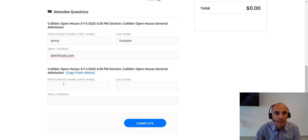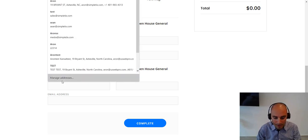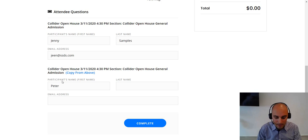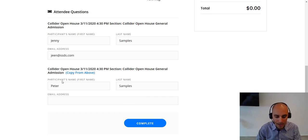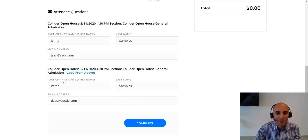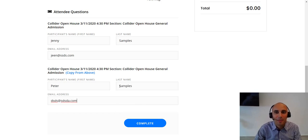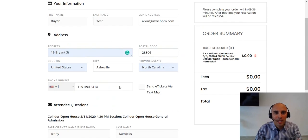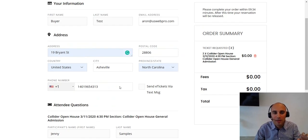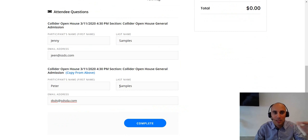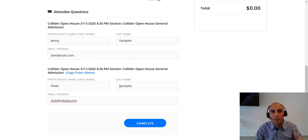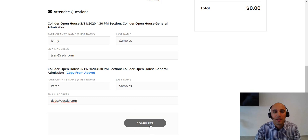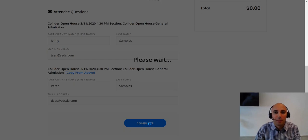And I'll put Pete samples below and anything at anything really as well. Awesome. All right. So we've made an order pretty much. But the buyer's name is buyer. But the two attendees that would be at the event that would want to meet other people would be Jenny and Peter here. So now click complete.